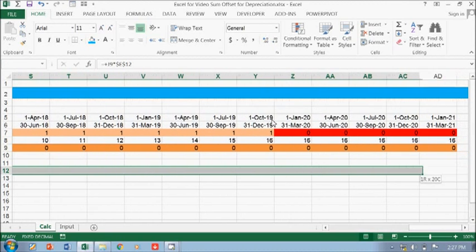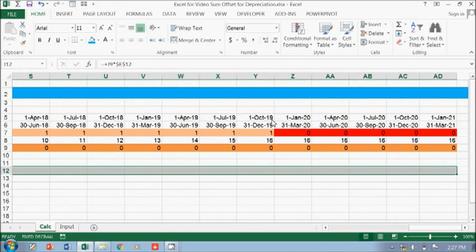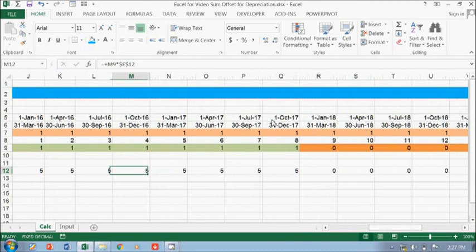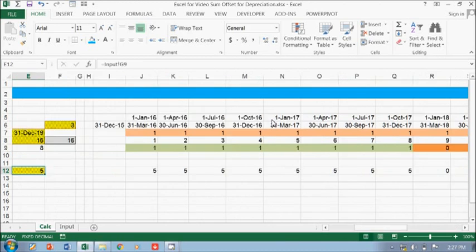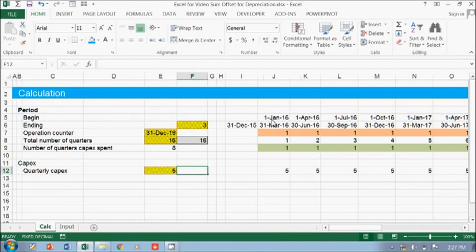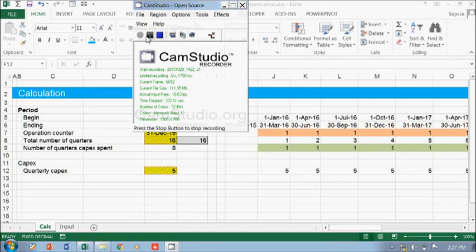So I just have to this one times this, okay, and then you just copy to the right. Okay, so we have 555 million per quarter. Okay, I just have to save it, see you in the next video.